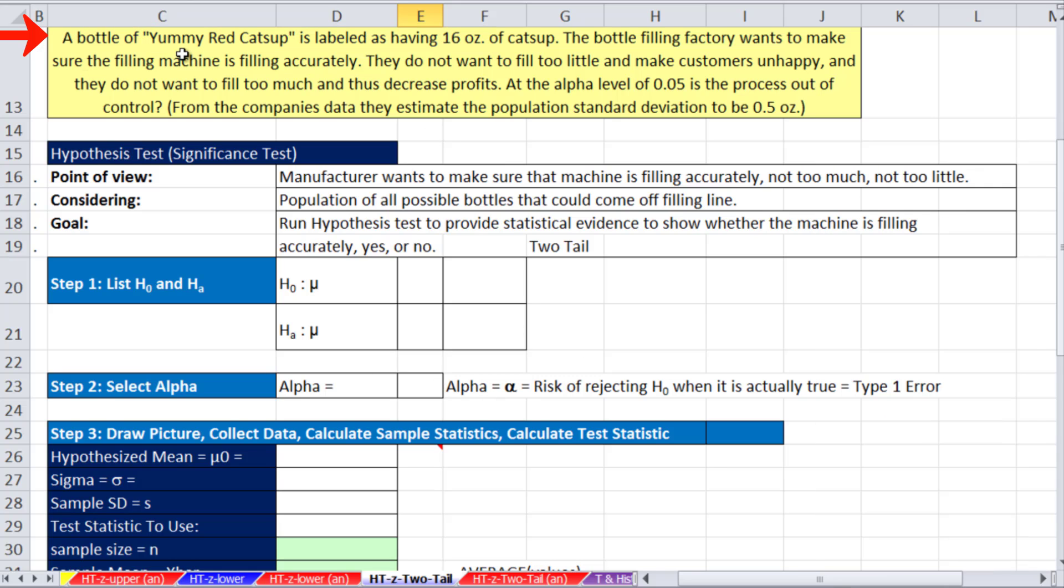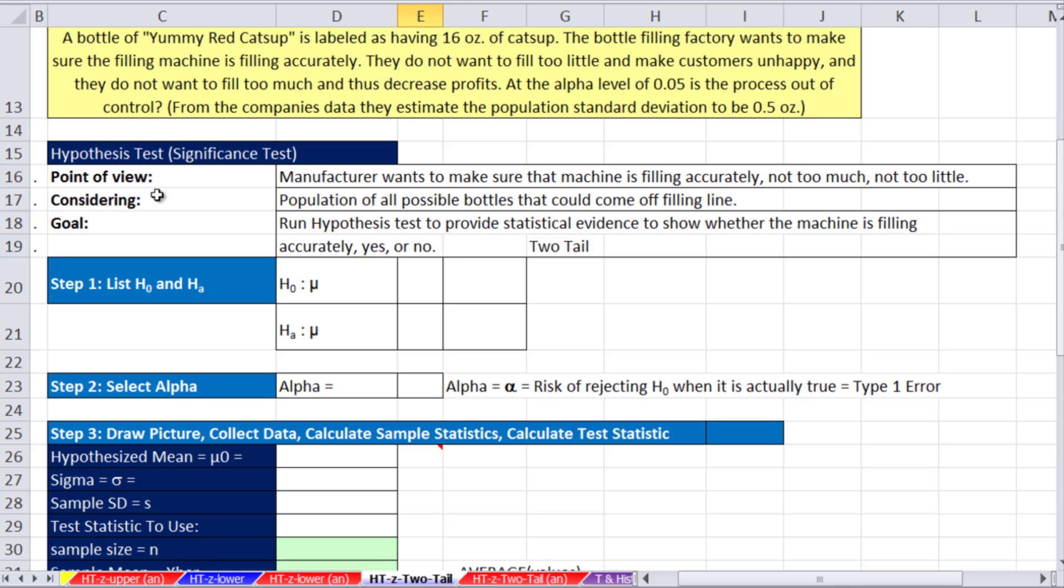So we have this yummy red ketchup. The label says 16 ounces. The bottle filling factory wants to make sure the filling machine is filling accurately. They do not want to fill too little and make the customer unhappy. And they do not want to fill too much, and thus, decrease profits. At alpha 0.05, is the process out of control? And we know the population standard deviation from past data.